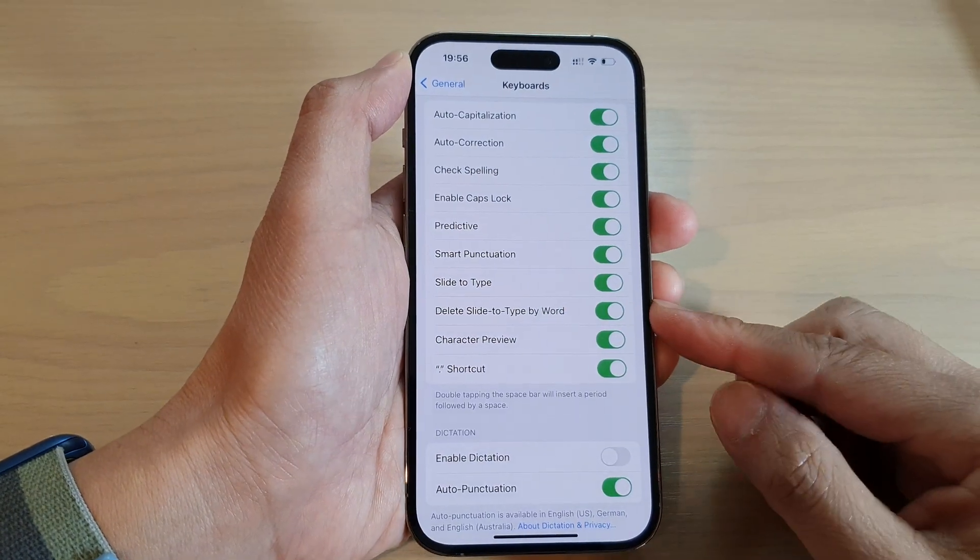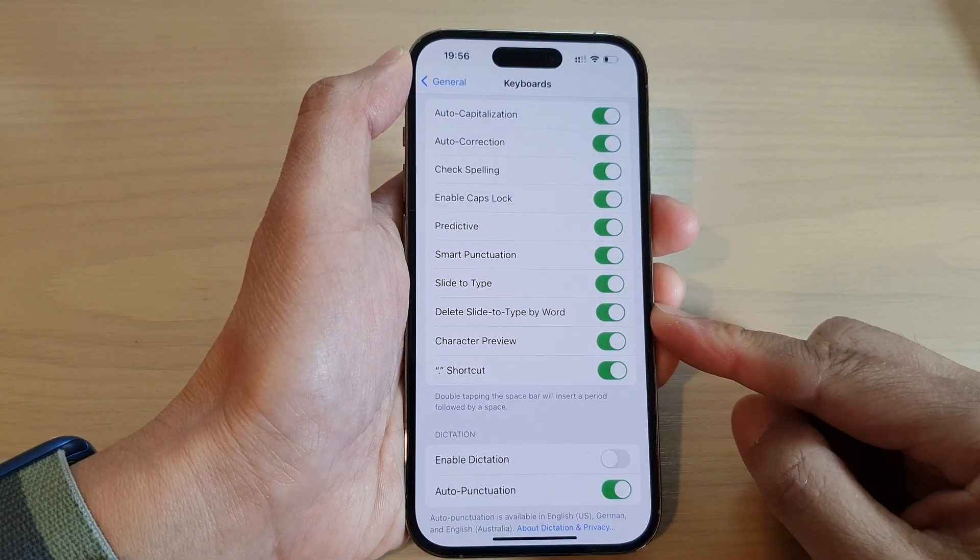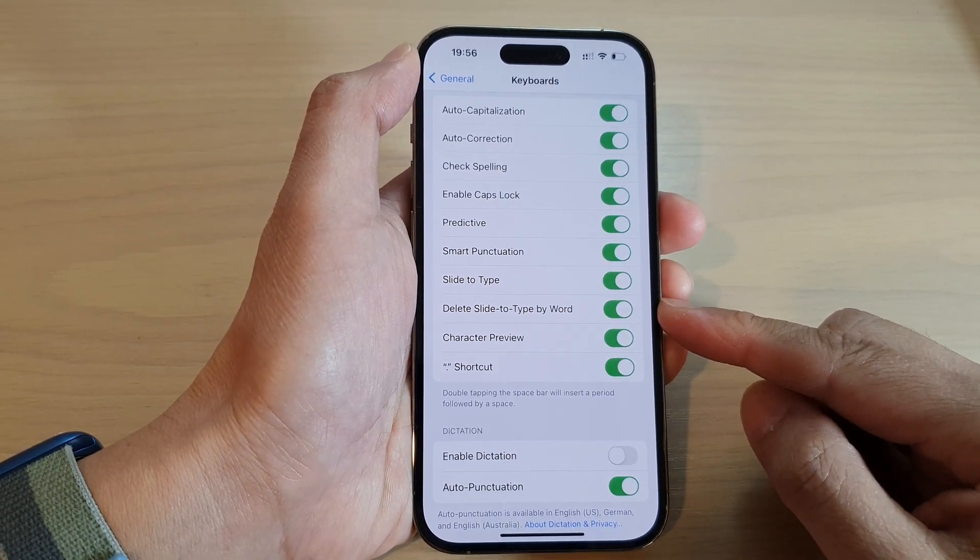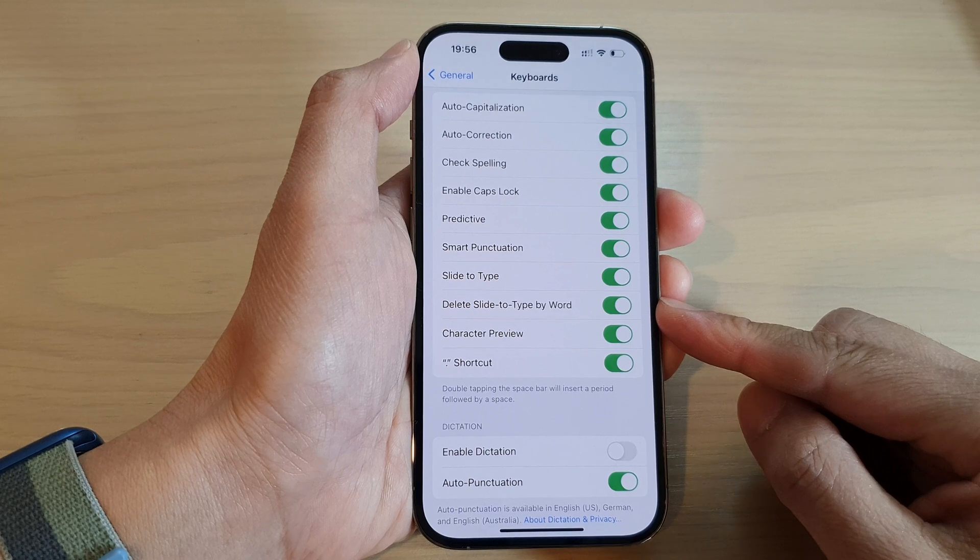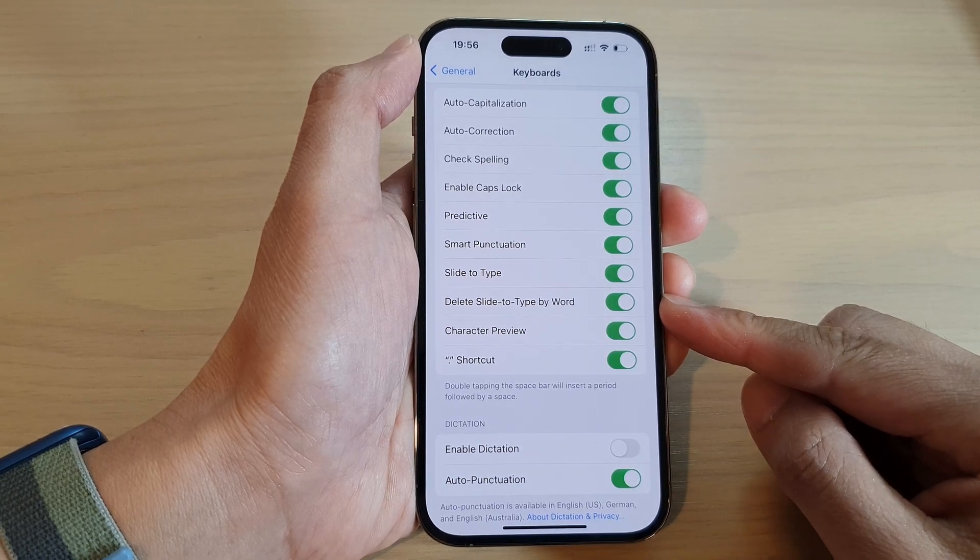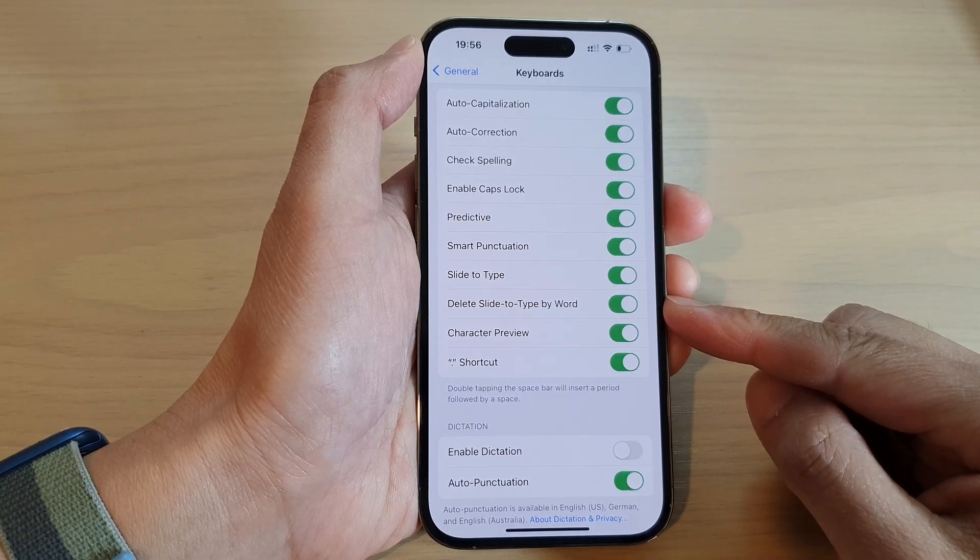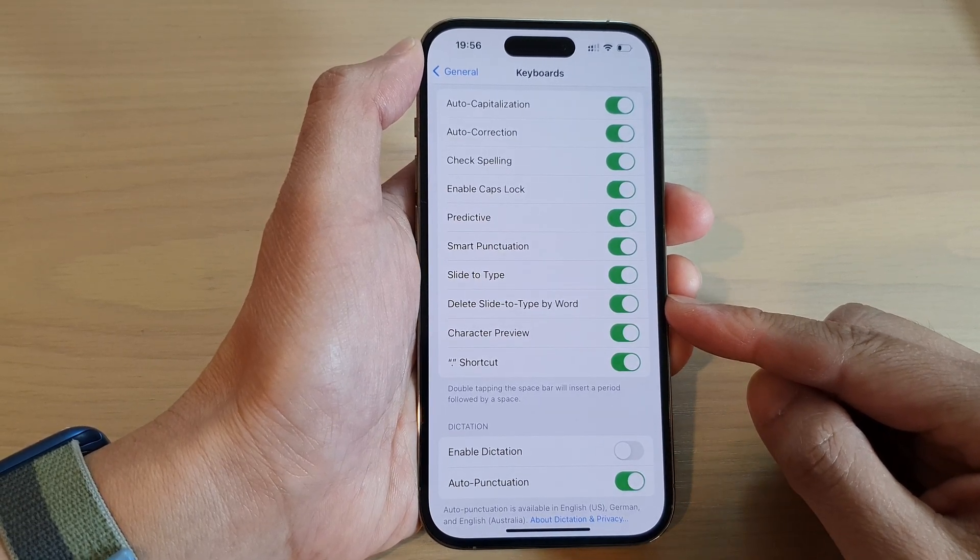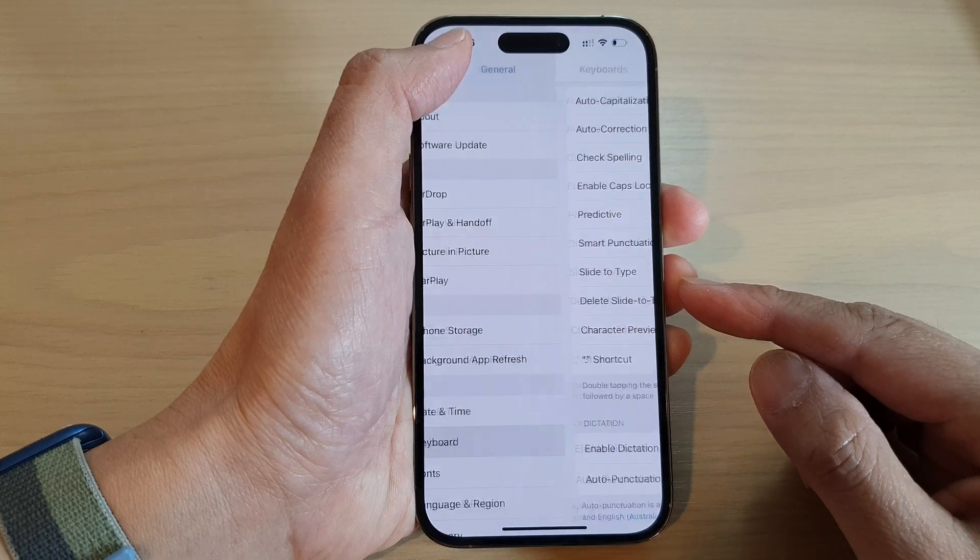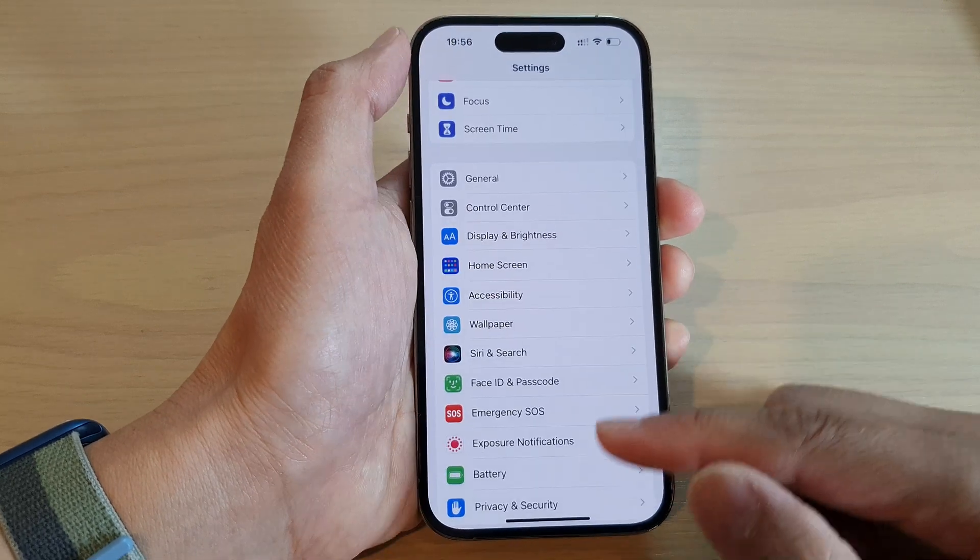Hey guys, in this video we're going to take a look at how you can turn on or turn off keyboard delete slide to type by word on the iPhone 14 series. First, let's go back to the home screen.